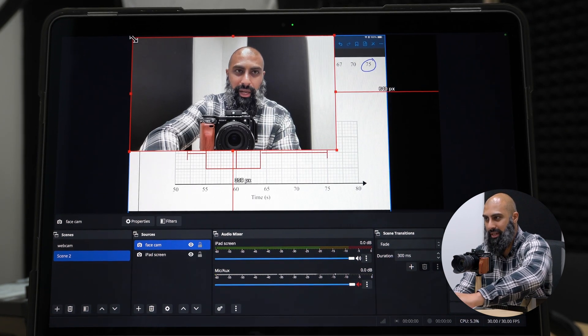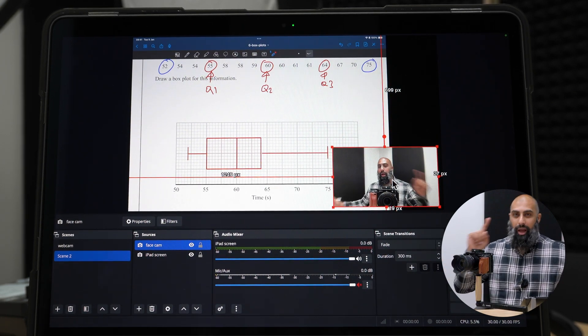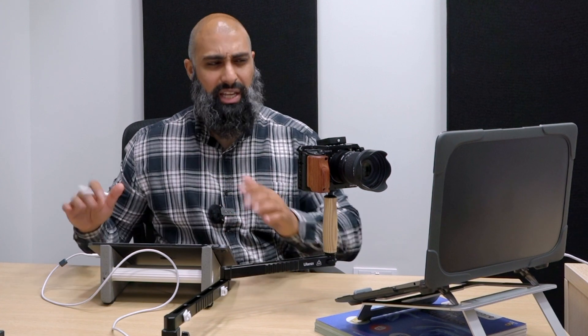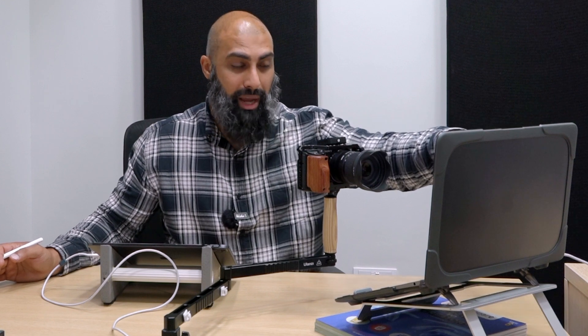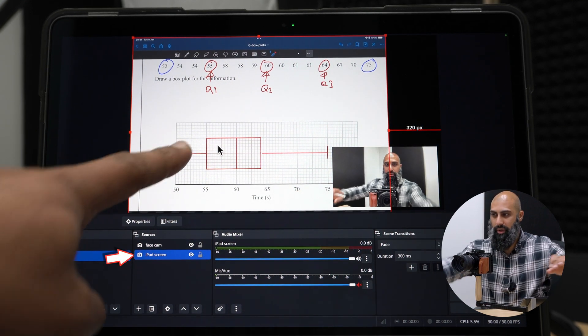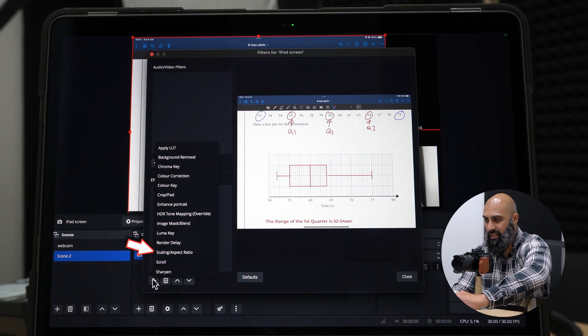Now I can resize and reposition the sources. The iPad is a 4:3 aspect ratio — more of a square shape — while the MacBook video is 16:9 wide. So I'm going to apply a filter to the iPad Screen mirror. Select it, click Filters, add an effect, and go to Scaling and Aspect Ratio.